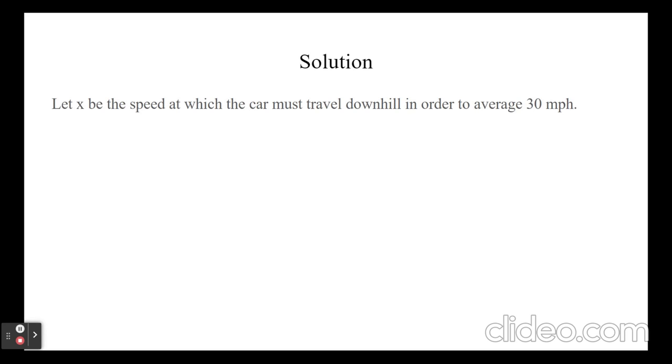Let x be the speed at which the car must travel downhill in order to average 30 mph. Then 1 over 15 plus 1 over x equals 2 over 30.